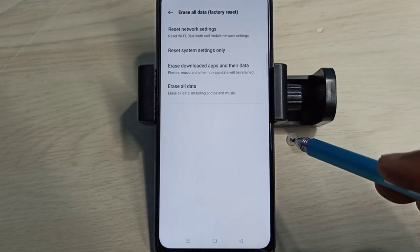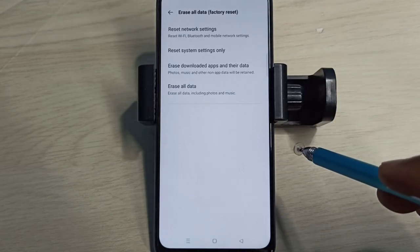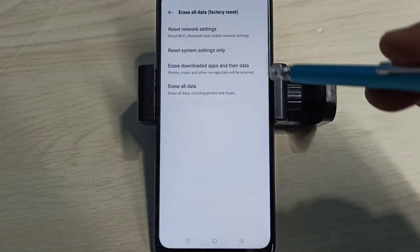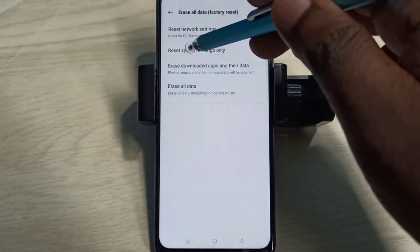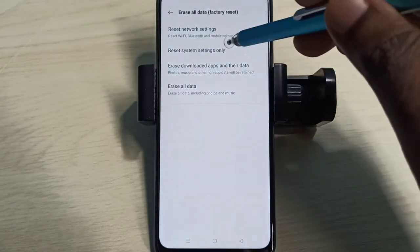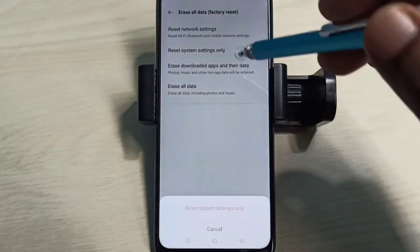Reset System Settings Only. Tap on that option. This option will reset system settings including network settings.